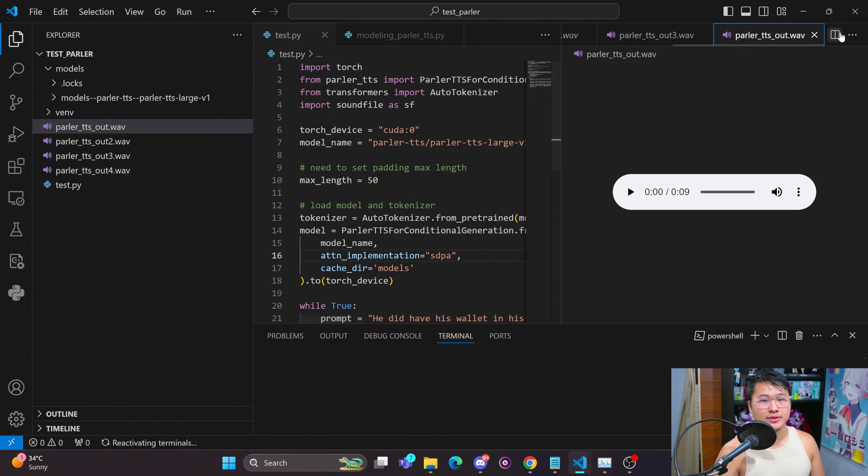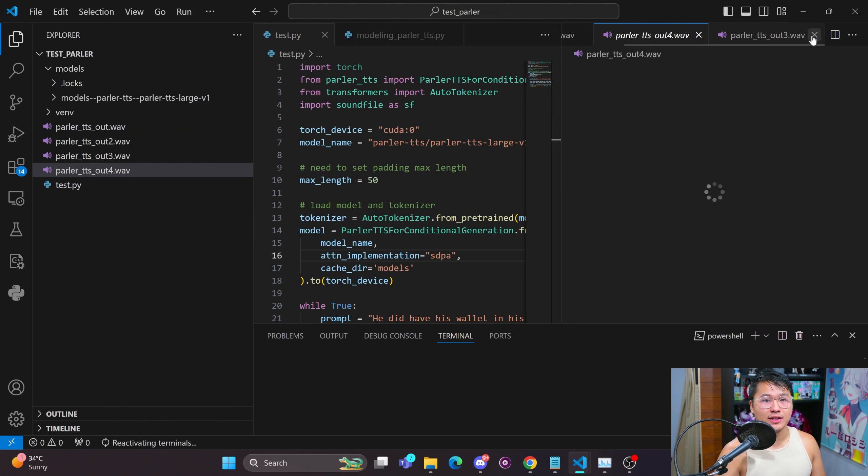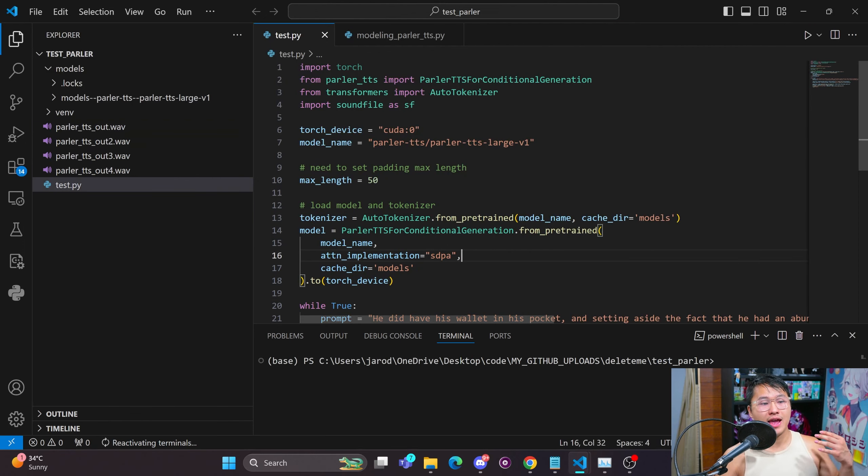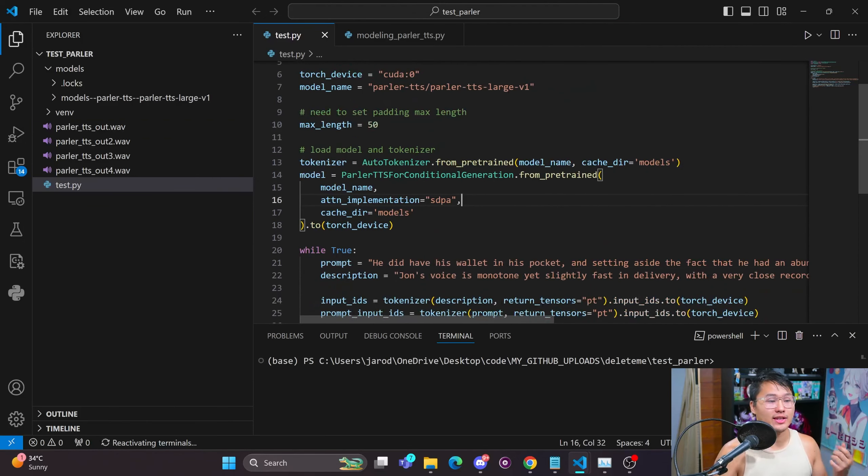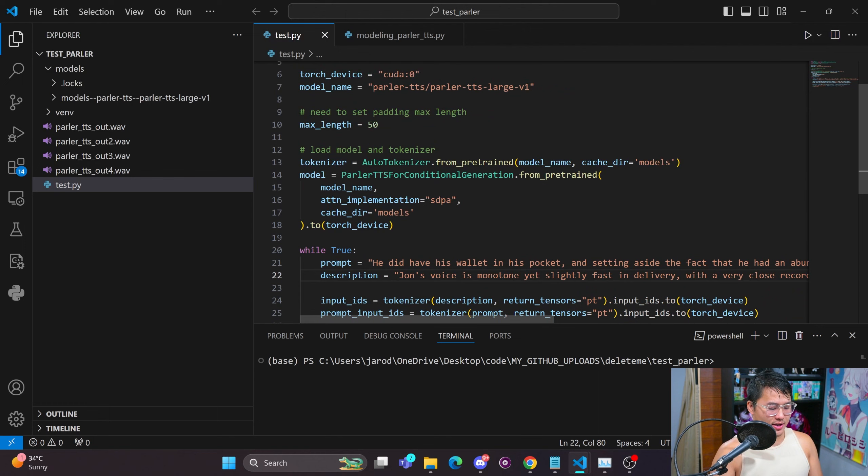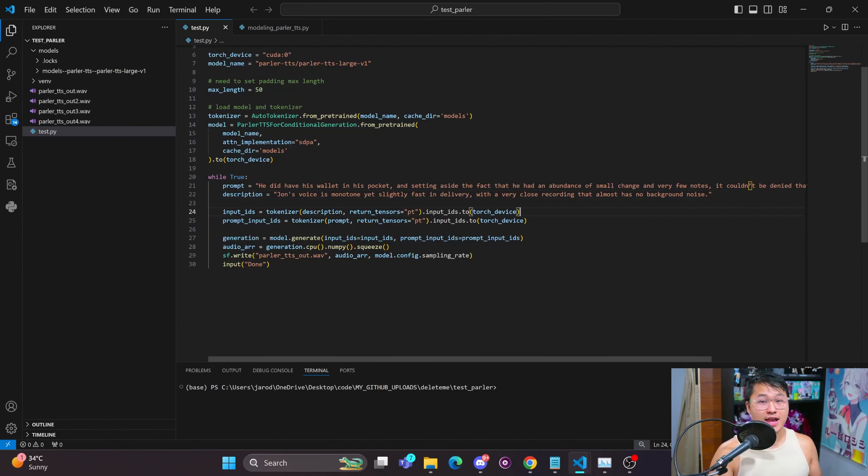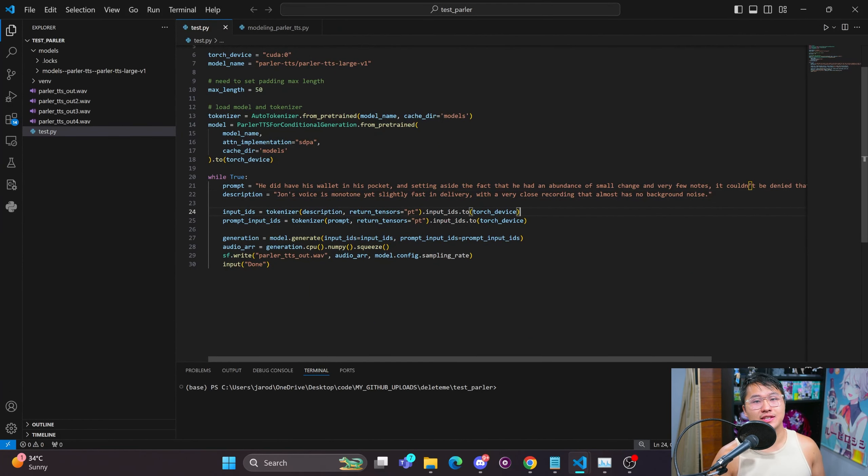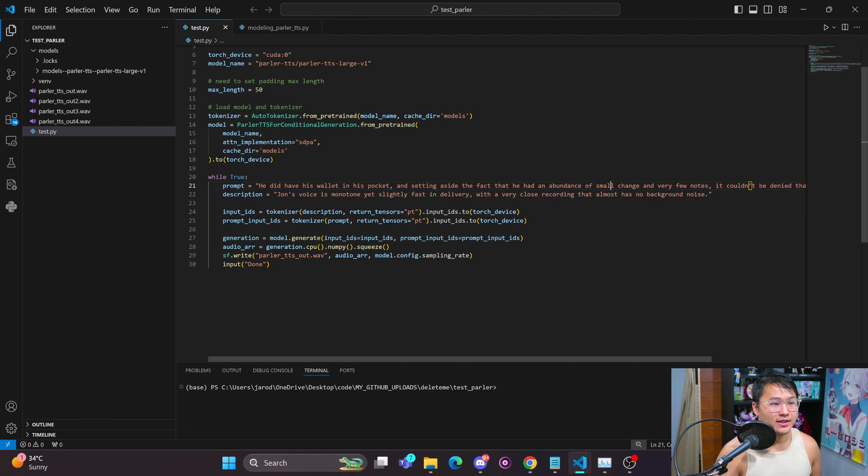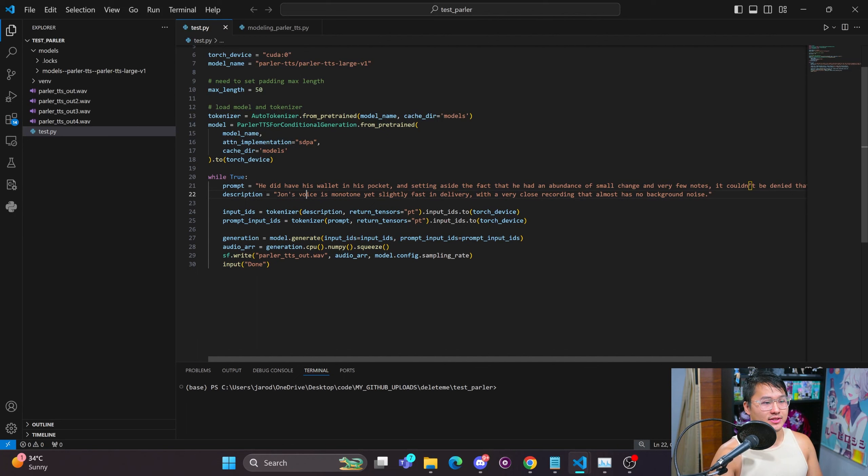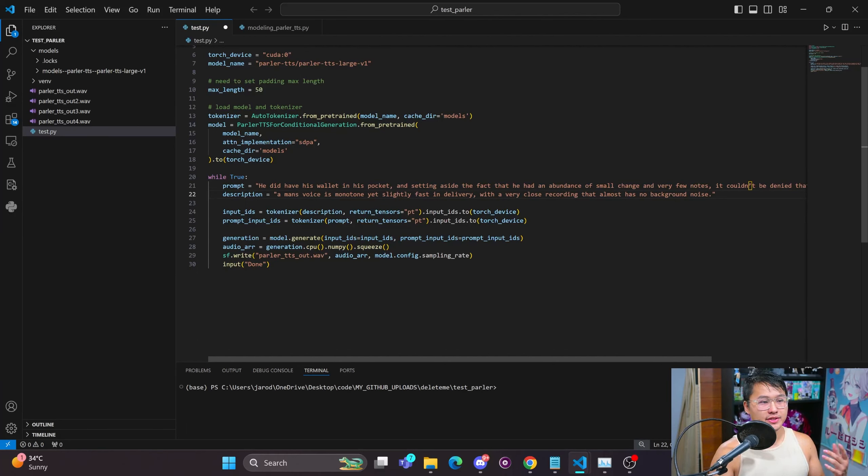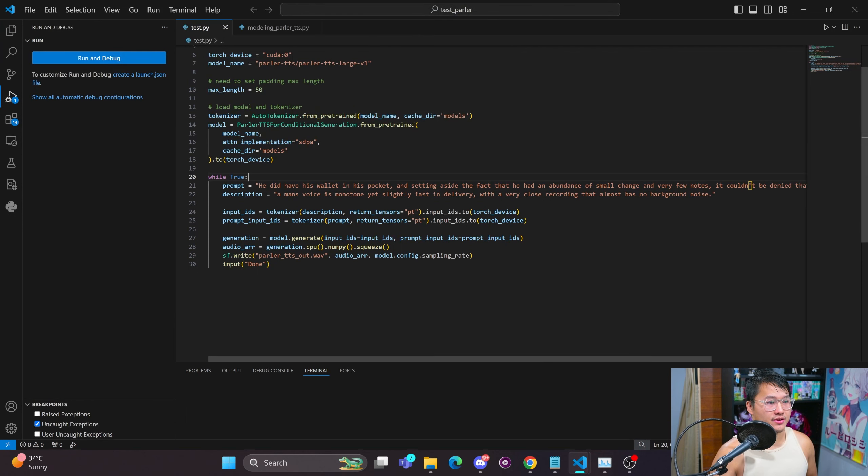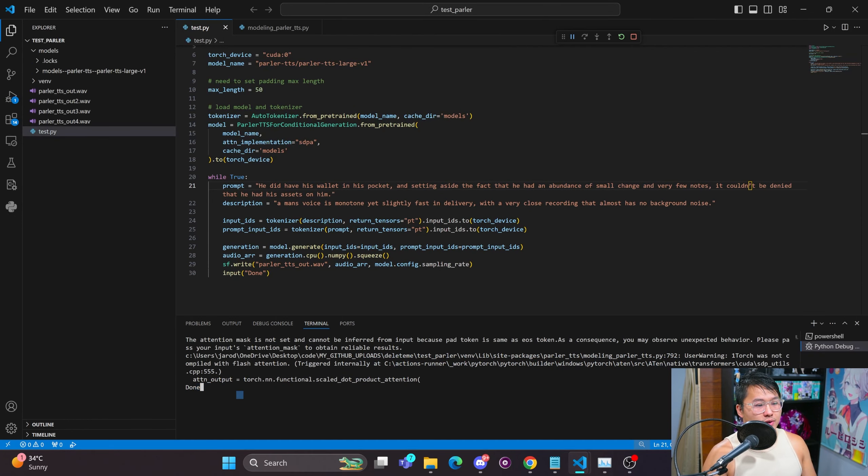A couple of cool things about this model is that it allows you to use a description prompt in order to change the way that a speaker is speaking or change the sound of the output file, and that is pretty impressive. So in this case, I have let's do a man's voice is monotone and run this script here.